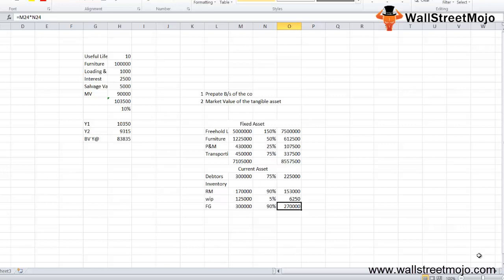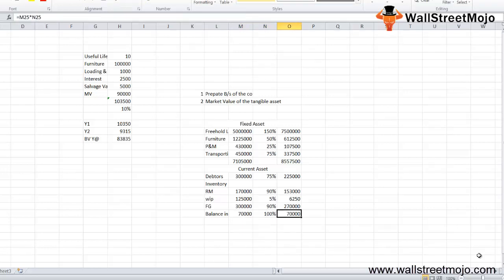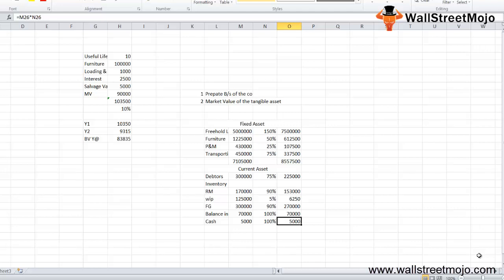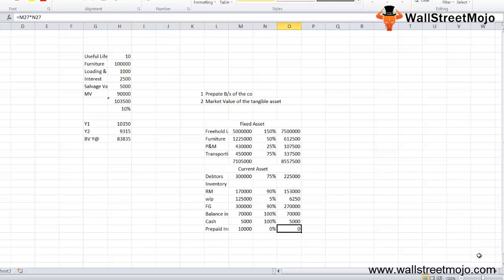The balance in bank is ₹70,000 with a 100% recovery rate, giving ₹70,000 — bank balance is liquid and will definitely fetch 100%, though there may be charges on account closure. Cash is ₹5,000 with a 100% recovery rate and a value of ₹5,000 — cash is already liquid. Prepaid insurance is ₹10,000 with a 0% recovery rate giving ₹0 — the company has already paid the insurance premium and on closure the insurance company will not refund it, making this a complete loss.